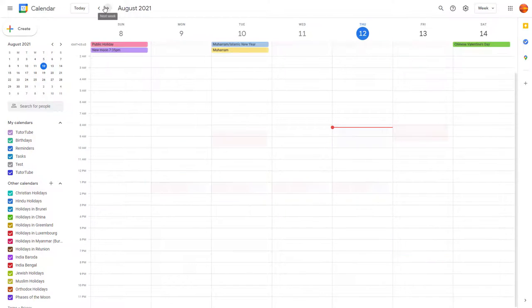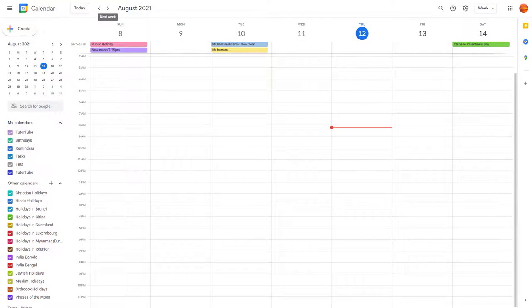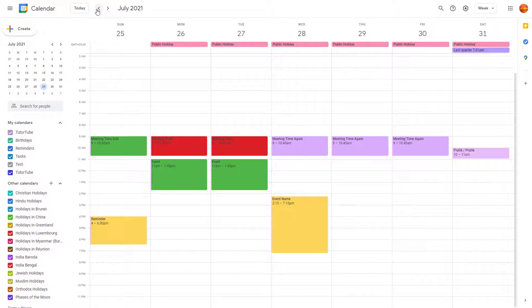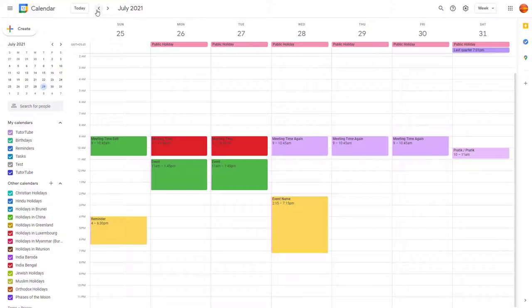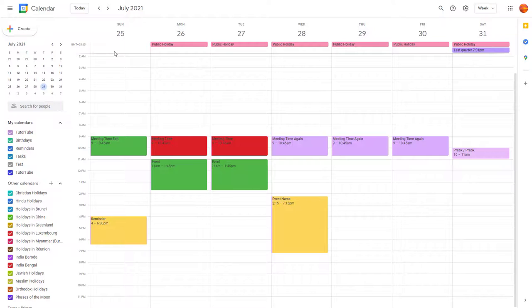and now your events and everything changes around accordingly, and you have an entire new look to your Google Calendar events. So that is how you can work with density and color inside of Google Calendar.